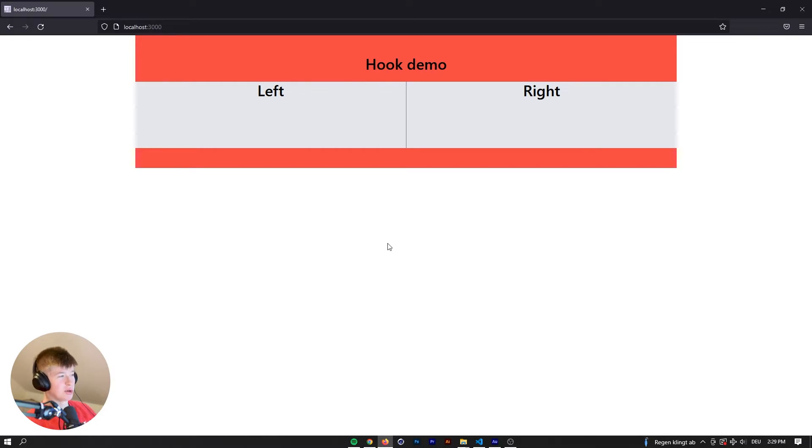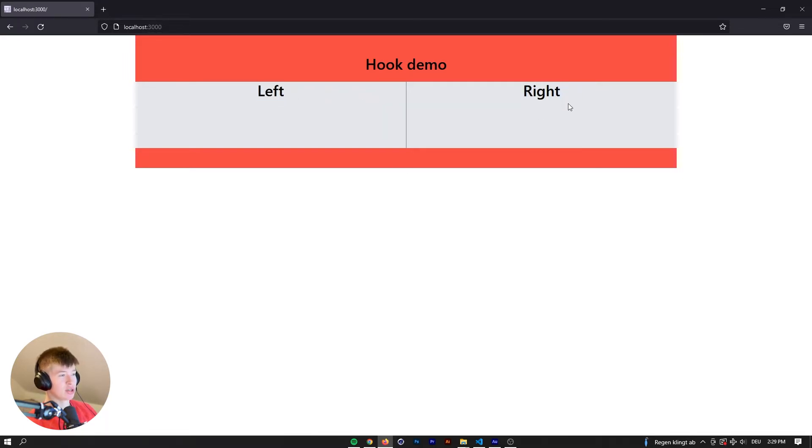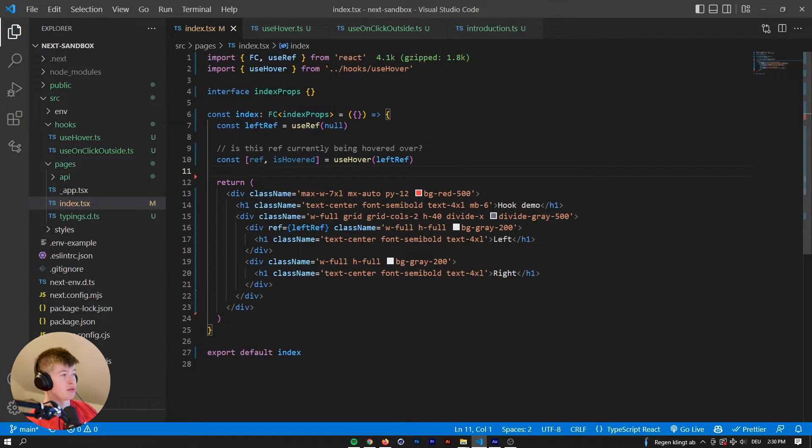Okay, so this is the project I've prepared. It looks hella ugly, I'm well aware, but it is enough to demonstrate the point of the hooks I'm gonna make. So we have a left and the right section and a grid with two columns, and that is pretty much it, and that will be enough to demonstrate the hooks for you.